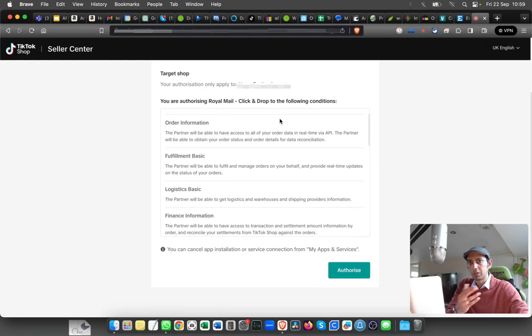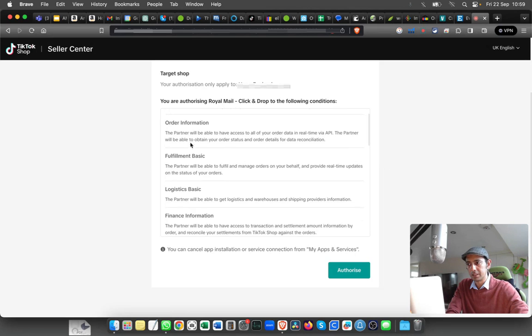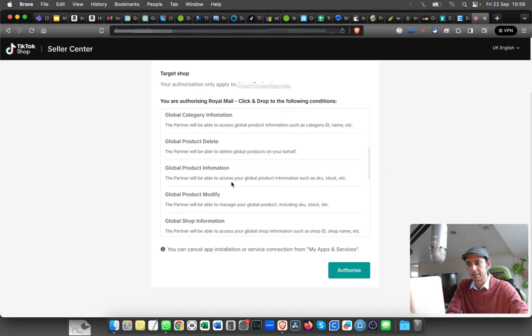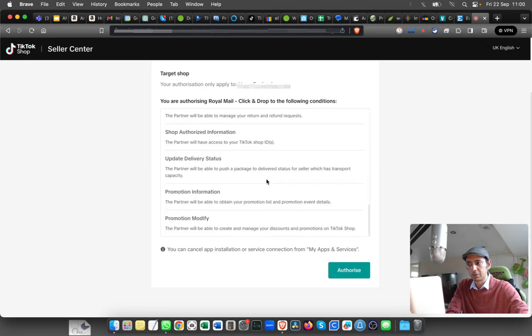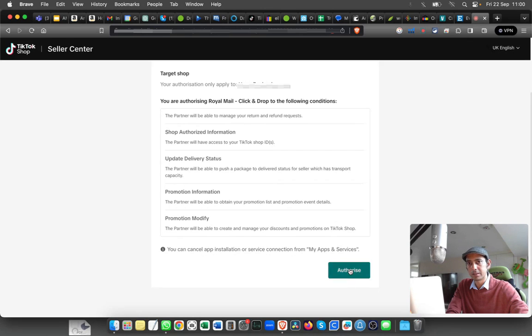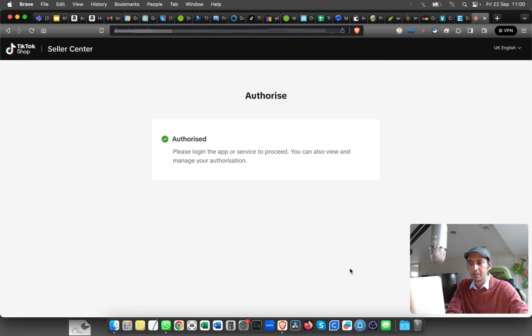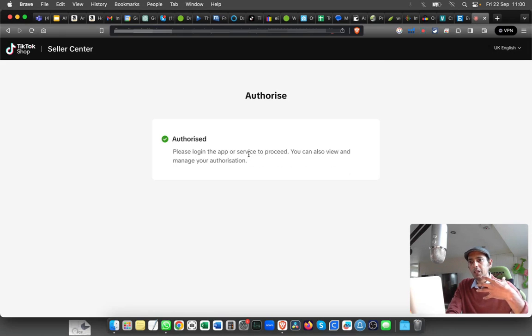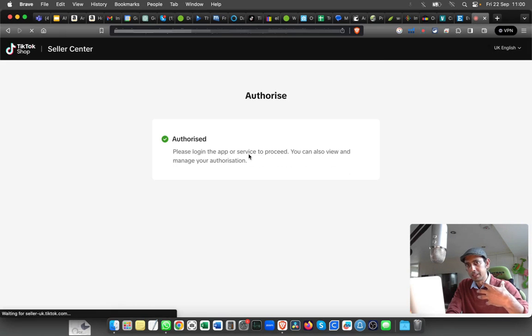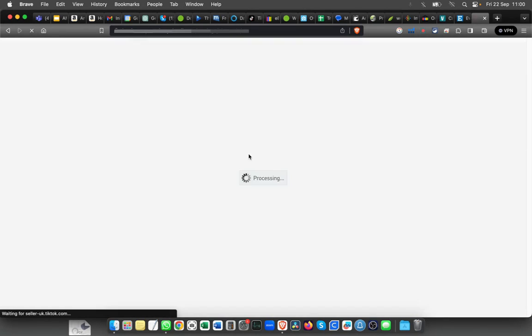what information is being shared. All the details are here—you can go through them. If you're happy with that, you can click on Authorize. That means going forward, Royal Mail will have a copy of all your orders. If you scroll down, you can see TikTok is shown here, and